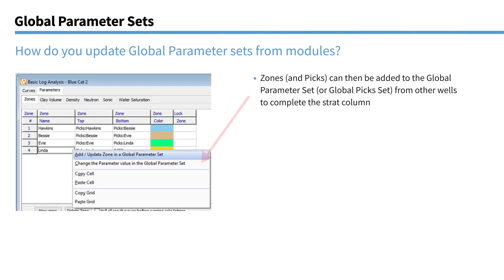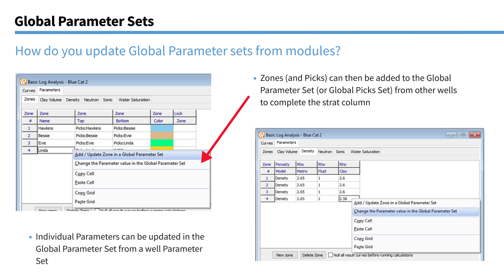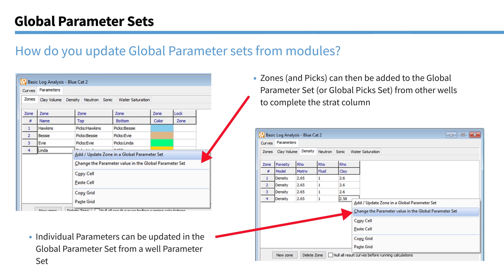So now you've got a global parameter set. How do you easily update the global parameter set? Well, you could use that global parameter set editor that we just saw. Or if you're in any other module in the parameter grid, if you click on a zone, right click, and you can add that zone to your global parameter set. Just as you can with any parameter. So you might have fine tuned a parameter in an analysis in one well. You want to use that parameter in your global parameter set. So you right click and then select the change parameter in global parameter set option.